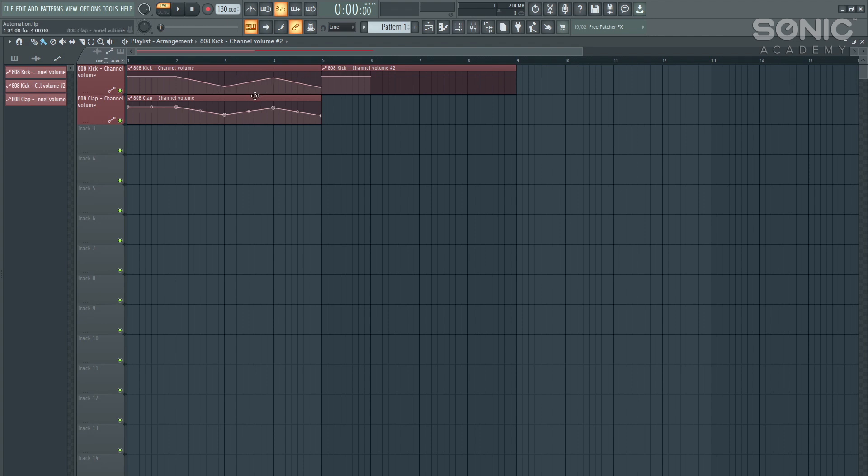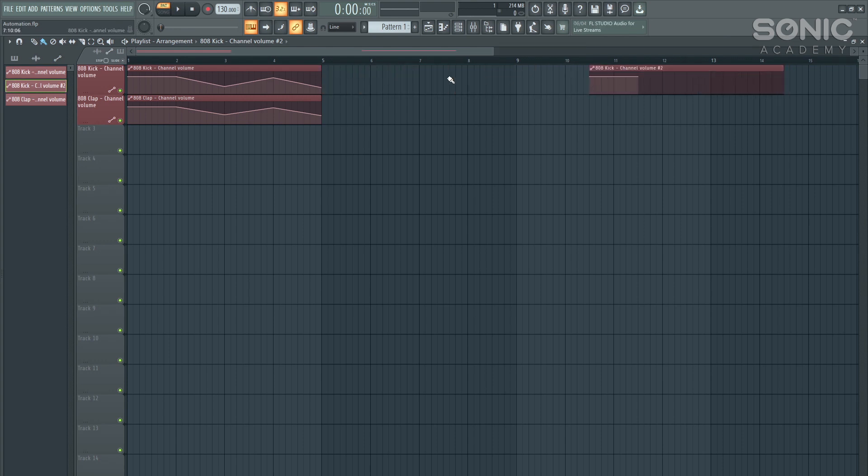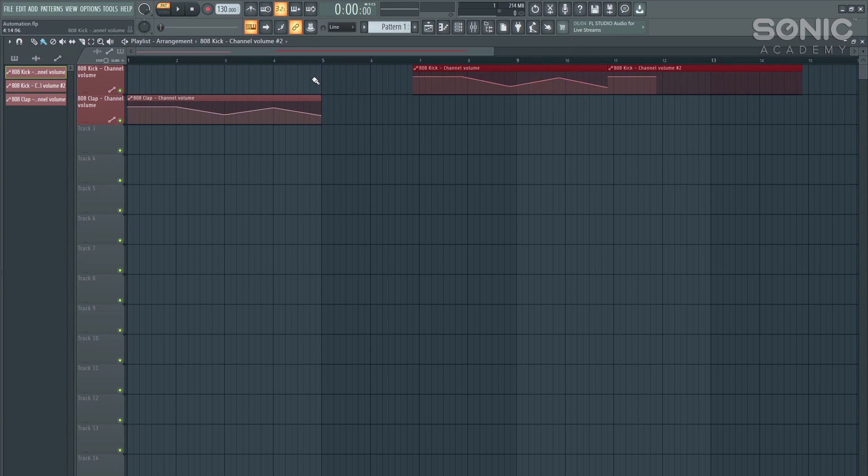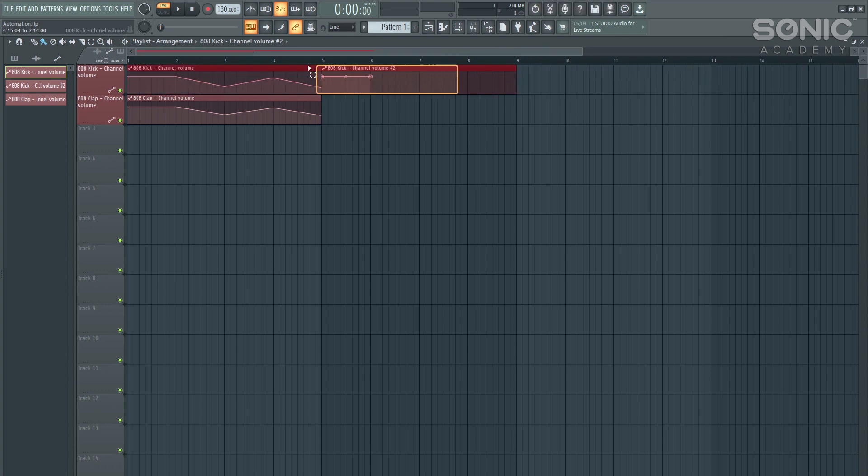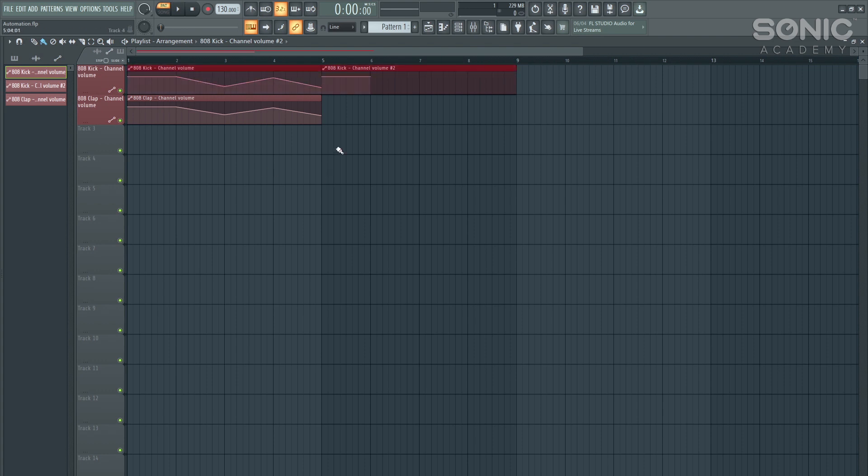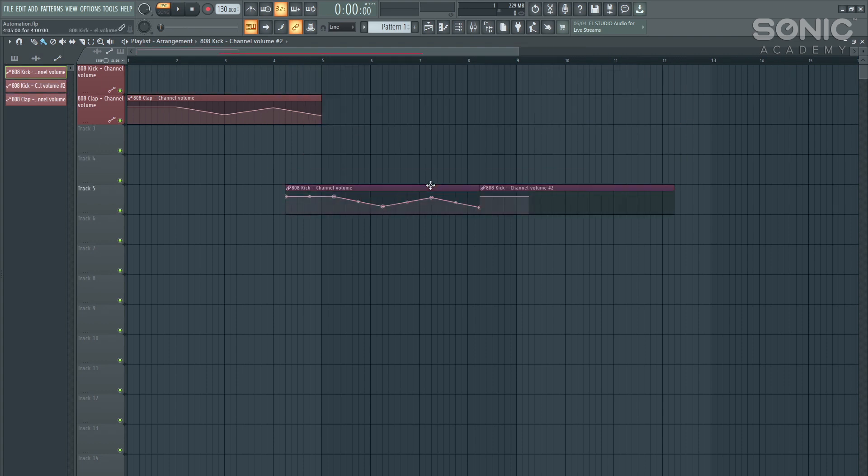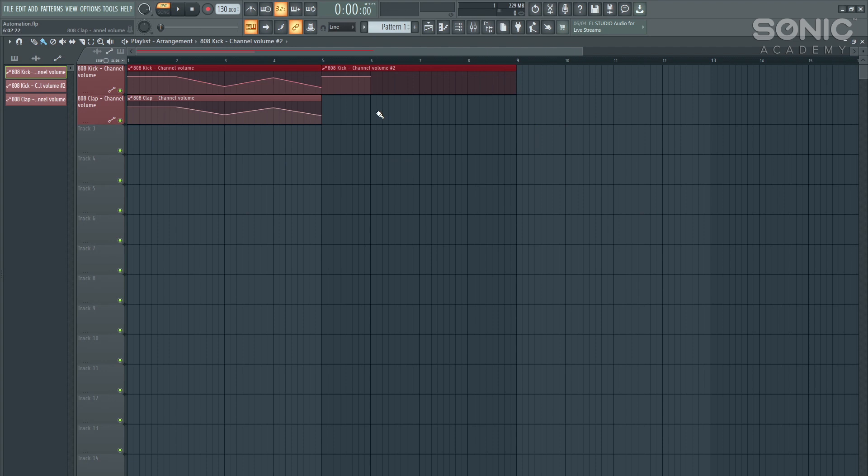Now one problem that I always find is when you want to maybe move these around in a different place in your project, you have to move them one at a time, or you have to highlight them all. Another easy way is to just highlight them and hold shift and G, and now this will group them together. So all you have to do is click on one section, and it will move it all together for you.